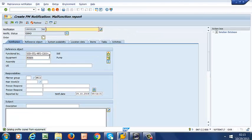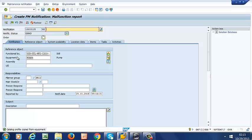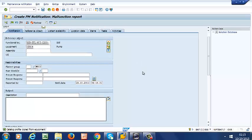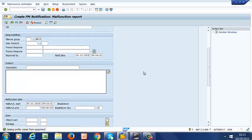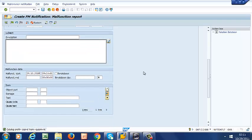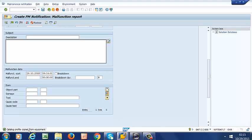And there it is. So we have our pump number 4. And the function location, ST2000, failed the level. And as you can notice here, we have our catalog profile copied from equipment. So the catalog profile that we assigned to our equipment has been copied here.